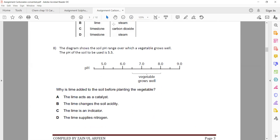The diagram shows the soil pH range over which a vegetable grows well.